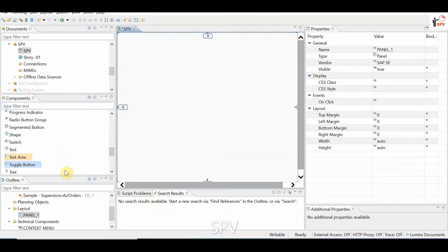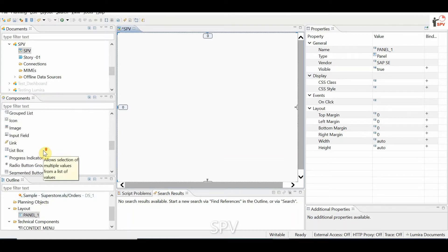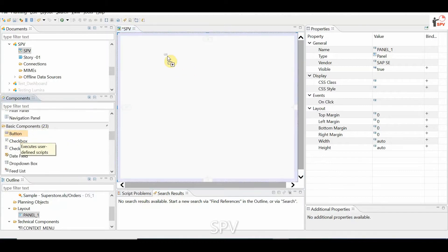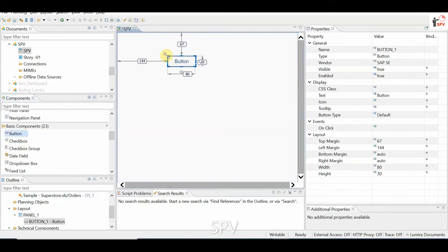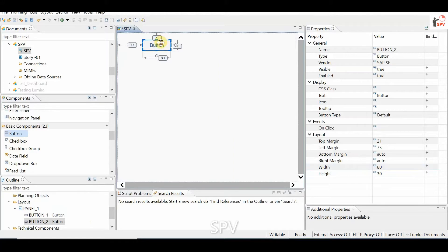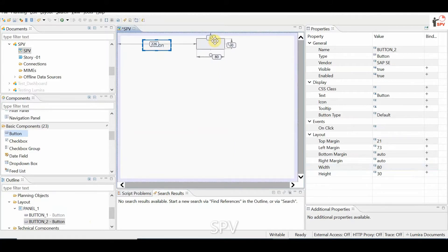In this video we will see the difference between button and toggle button. I am adding two buttons here, so two buttons are there.